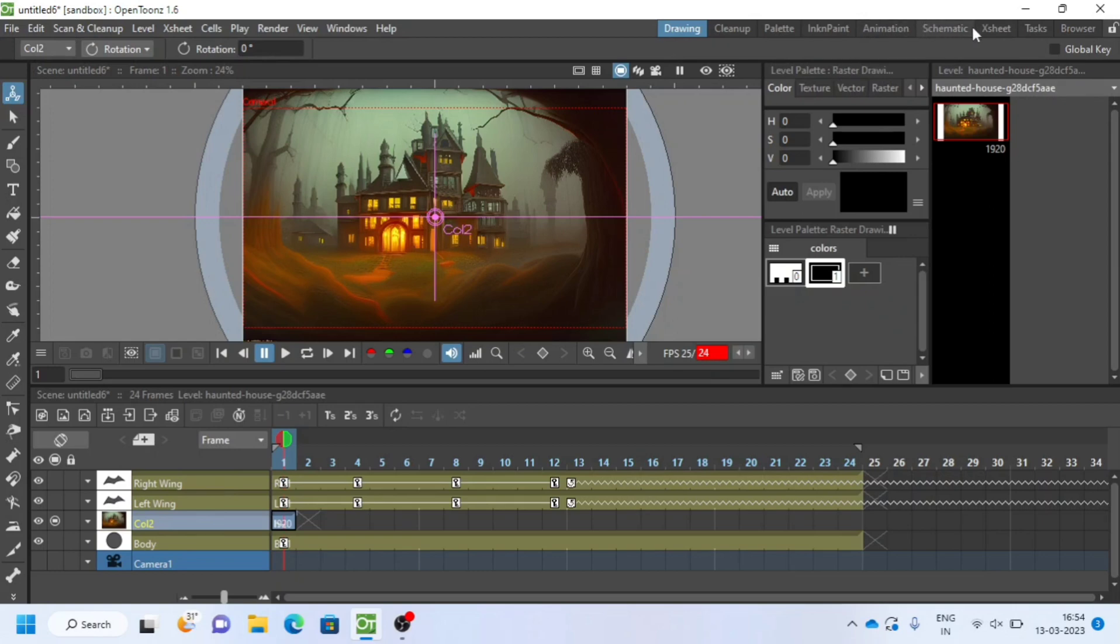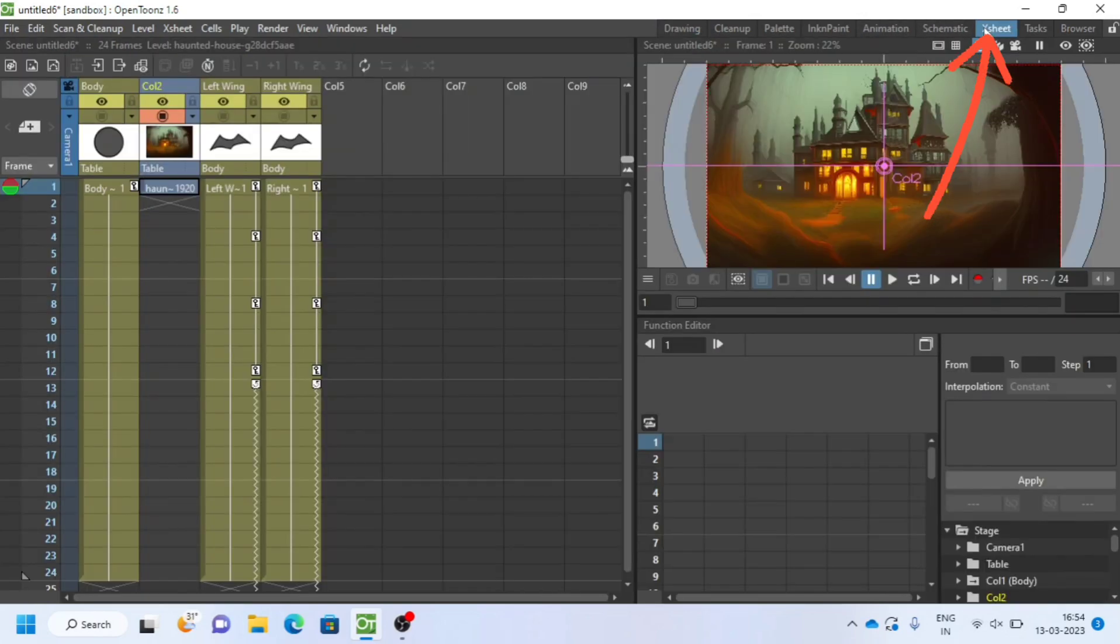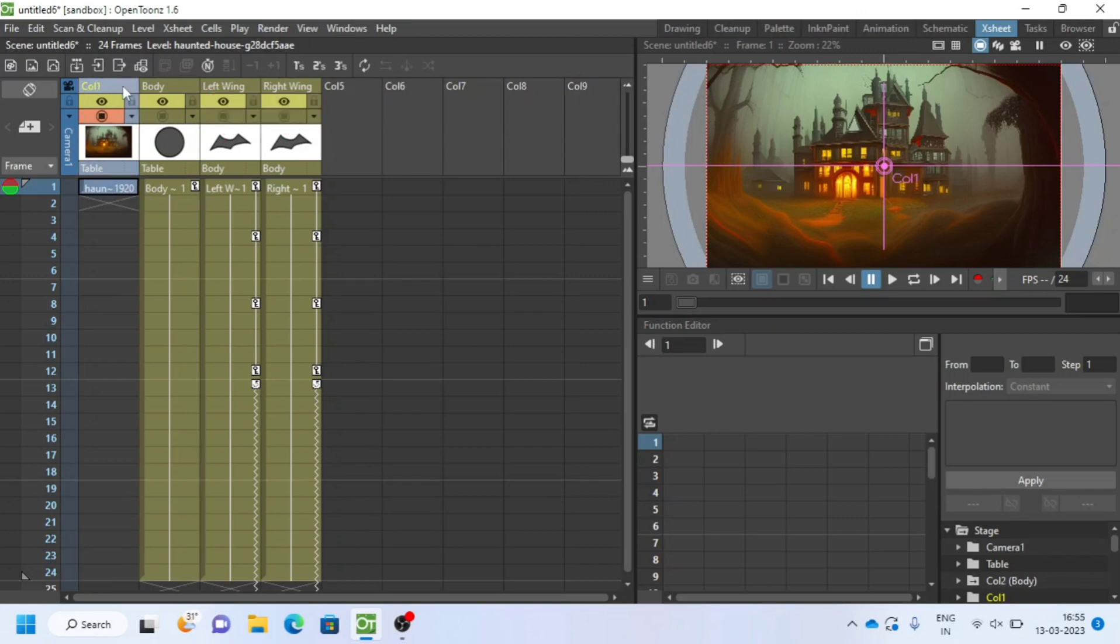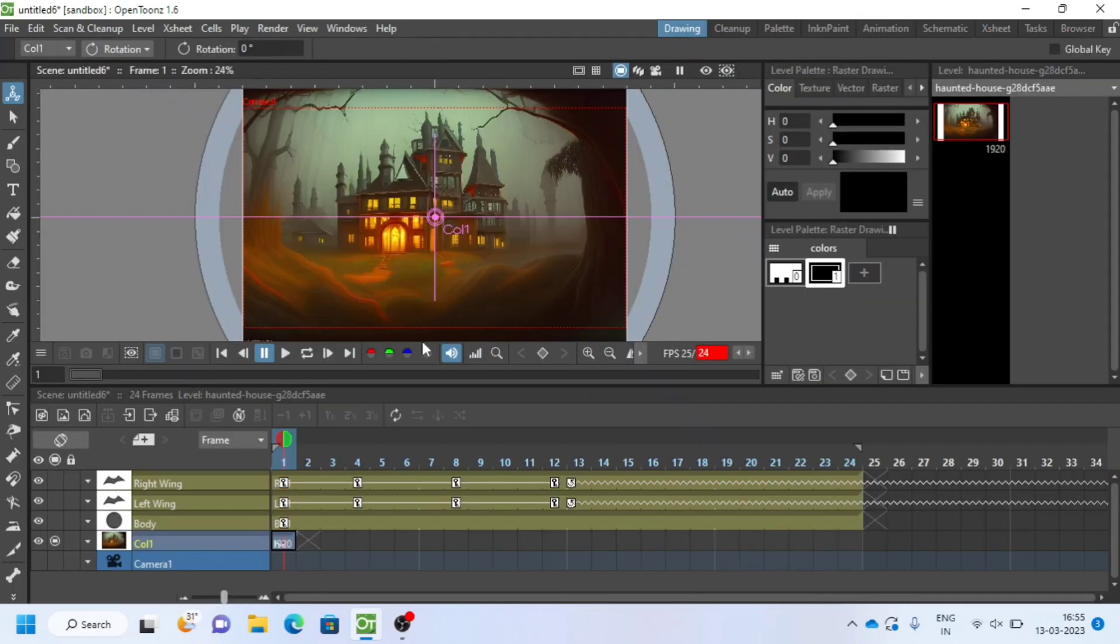Select background layer and go to X sheet on top menu. Drag the layer to reorder. X sheet is mostly used by Japanese and popular animators. It is a vertical presentation of timeline. I will increase the exposure of the background like this.